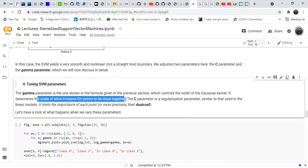The c parameter is a regularization parameter similar to that used in linear models. It limits the importance of each point — it controls how much importance should be given to each point.